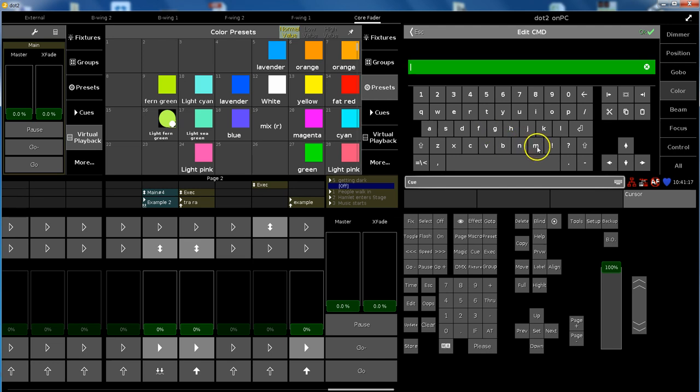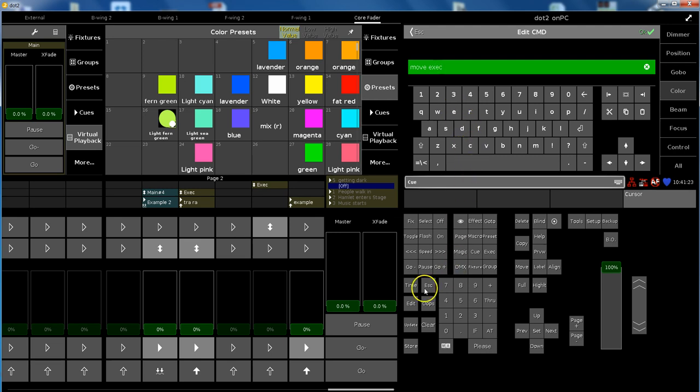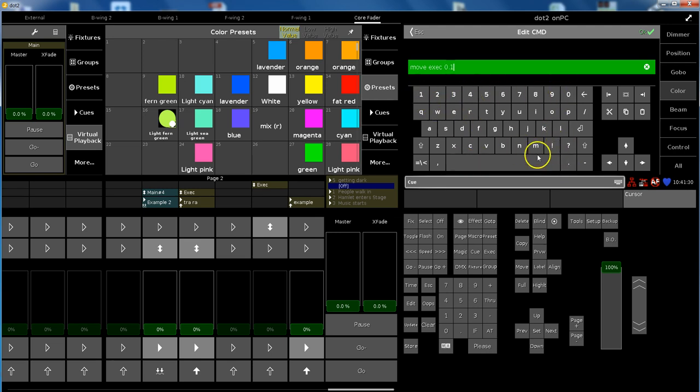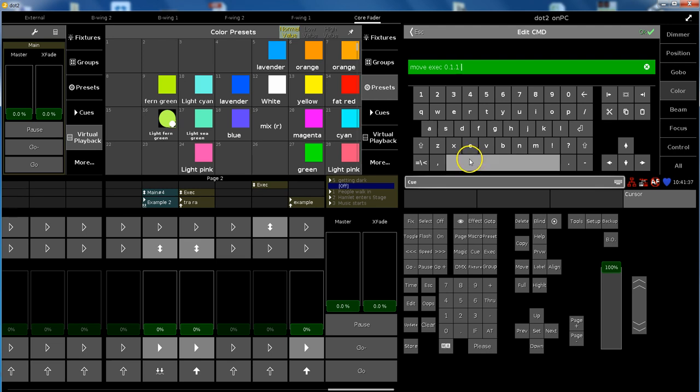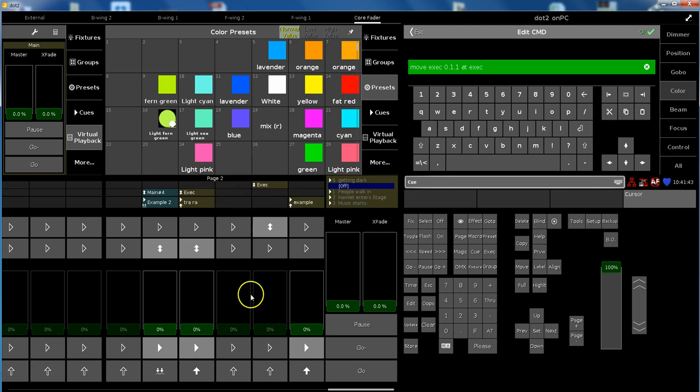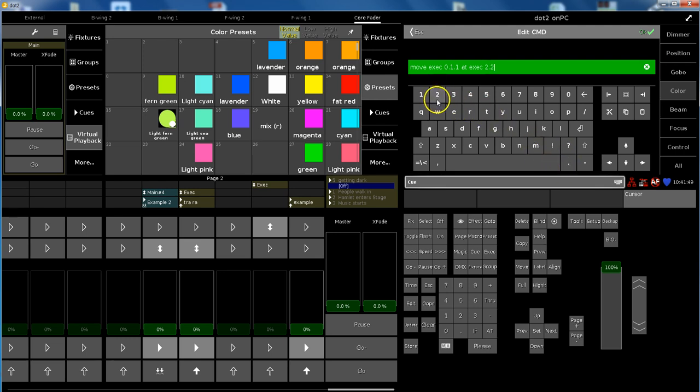So the command would be move executor exec. Which one is this? Yes. It's 0.1.1.1 move executor 0.1.1 which is this one, add exec page 2.2 at exec 2.2.